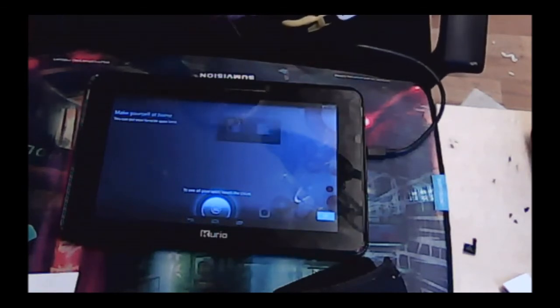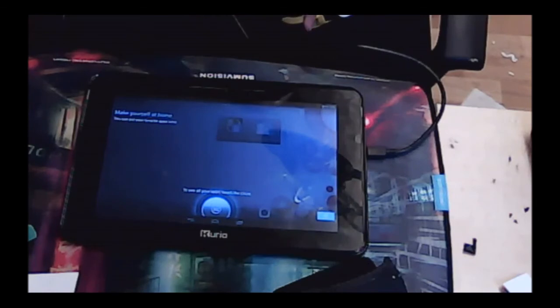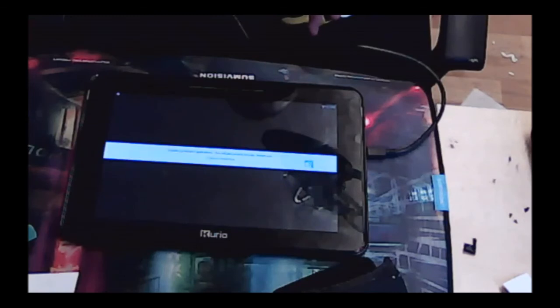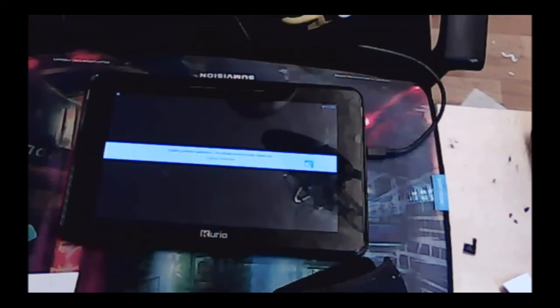So right then, here we go. This is now reset. As I said, this needs to install the pre-loaded applications that Curio have put on for us.